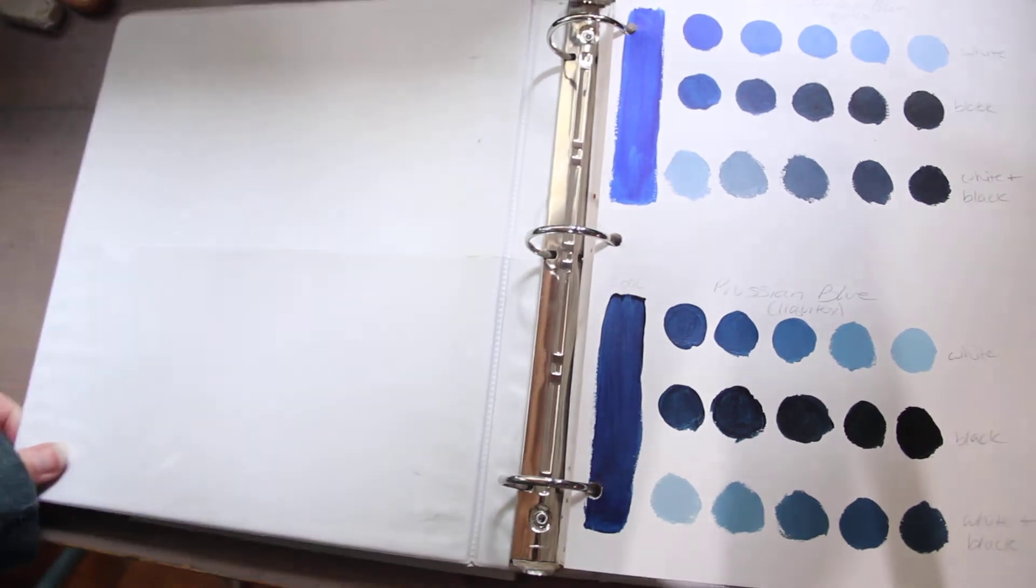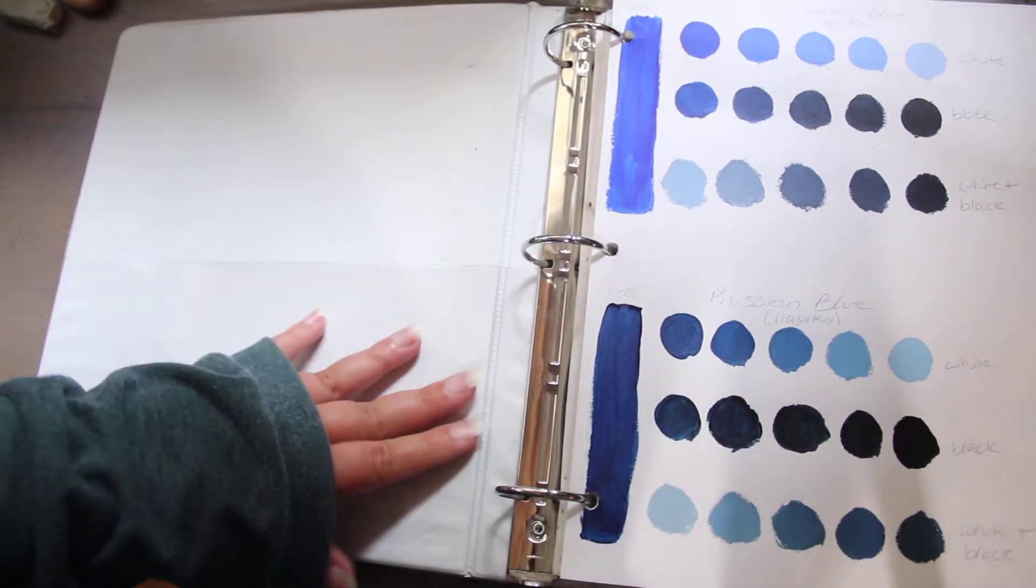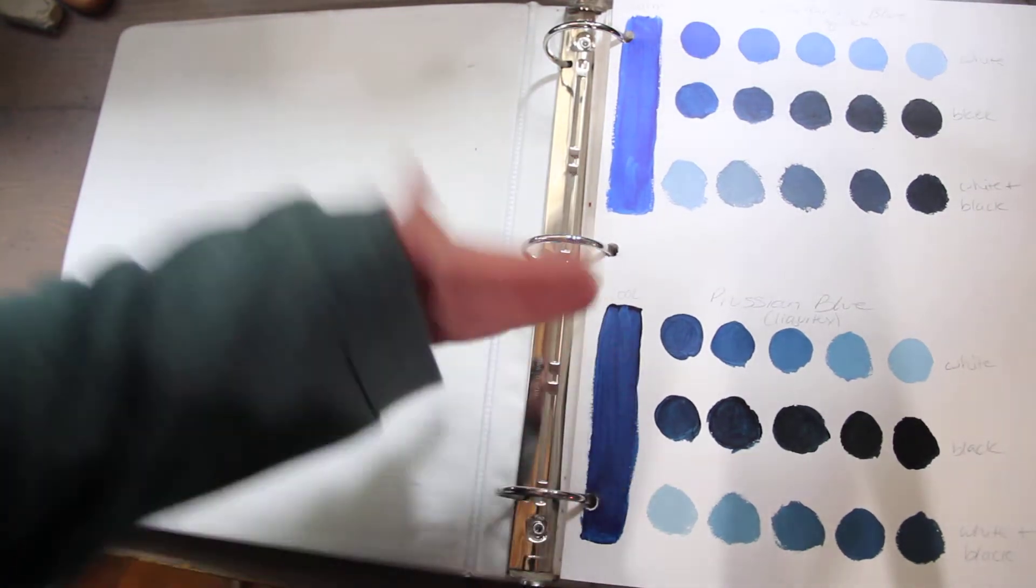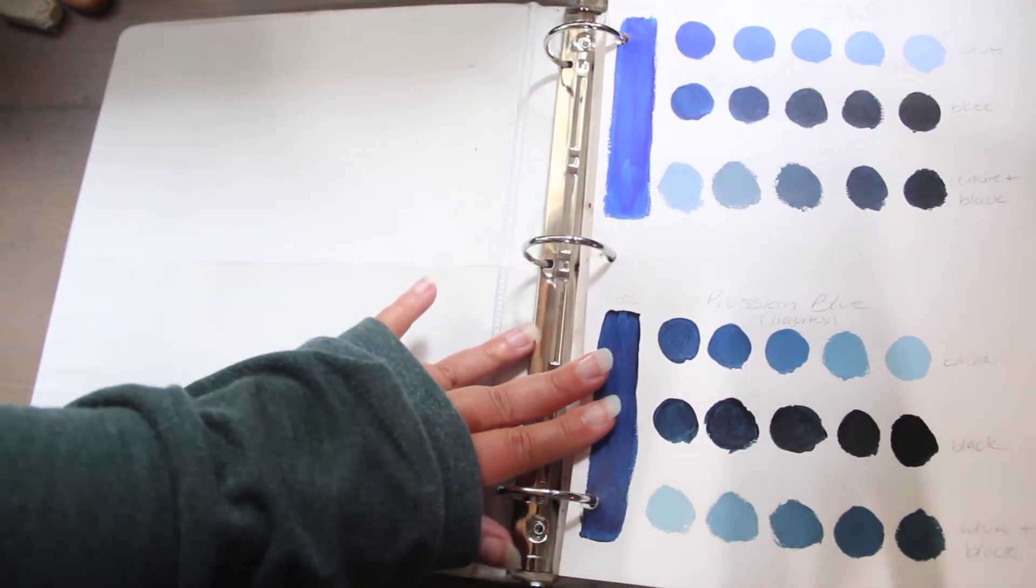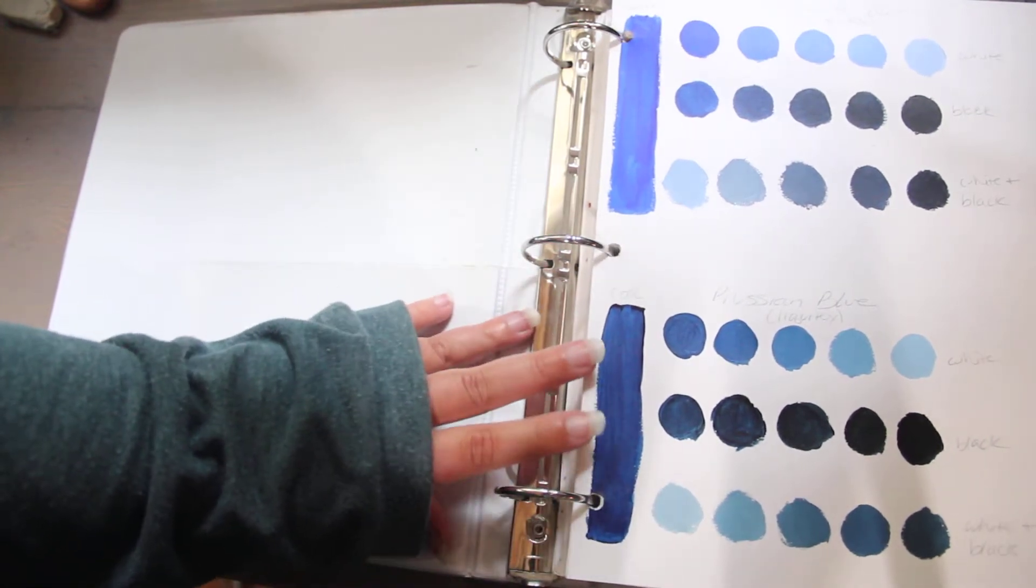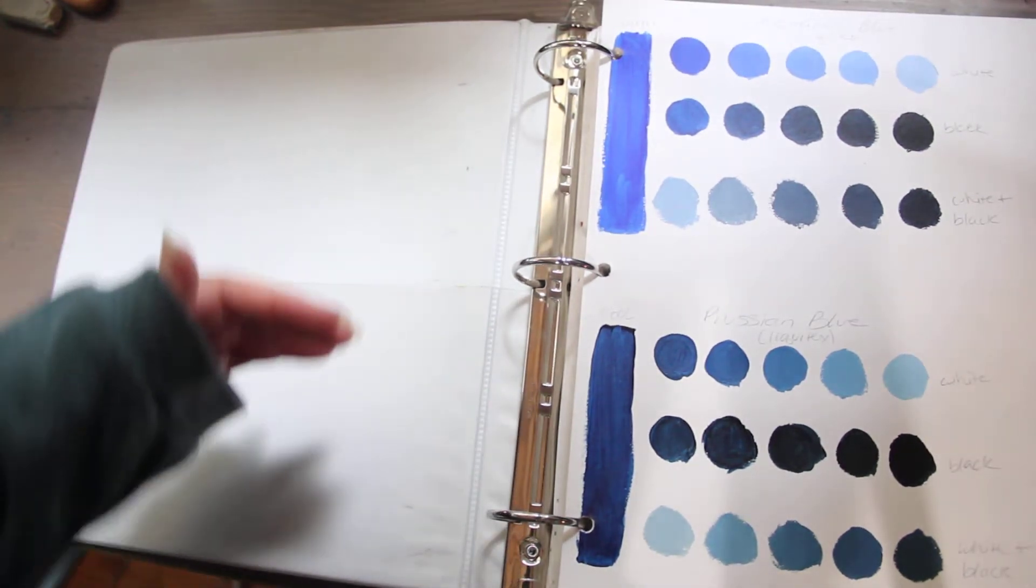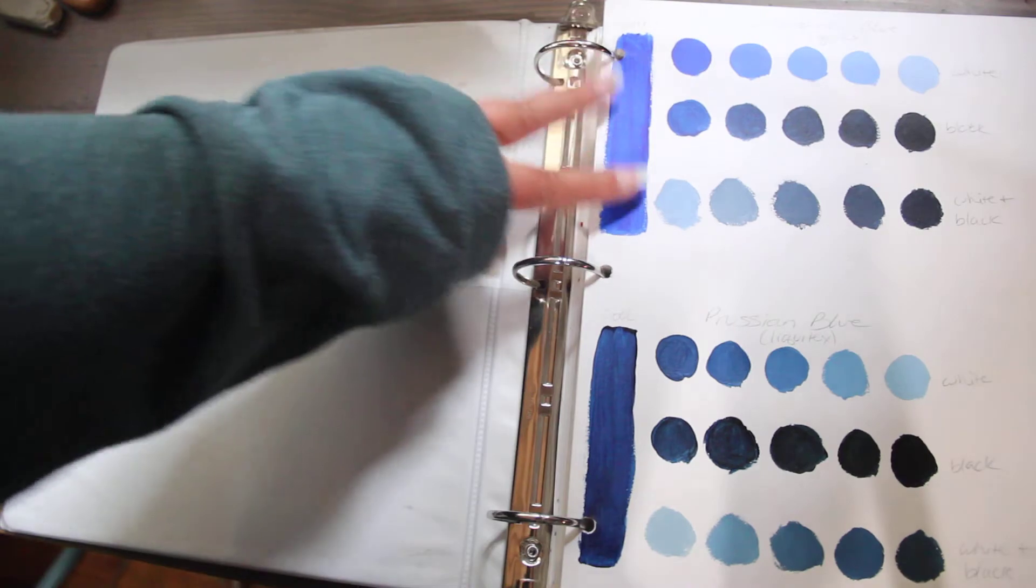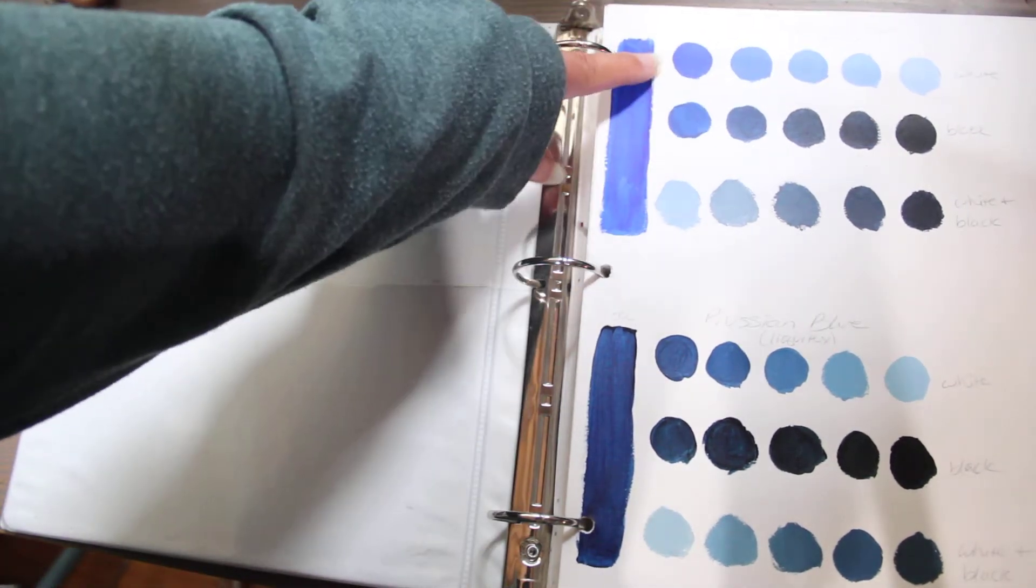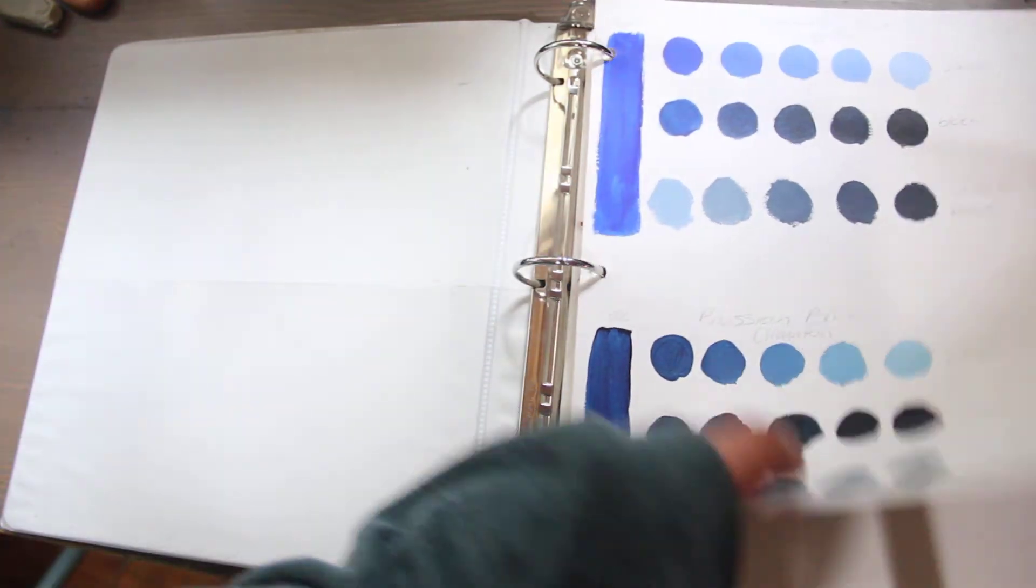So this is all done with Liquitex acrylic paint. Each school, each teacher, instructor, or professor will recommend something specific for what they prefer you use for a color theory class. But this is what we used, and we used a warm blue, a cool blue. Here I'm practicing tints and shades. Whites for tints, blacks for shades, and then both for hue changes.